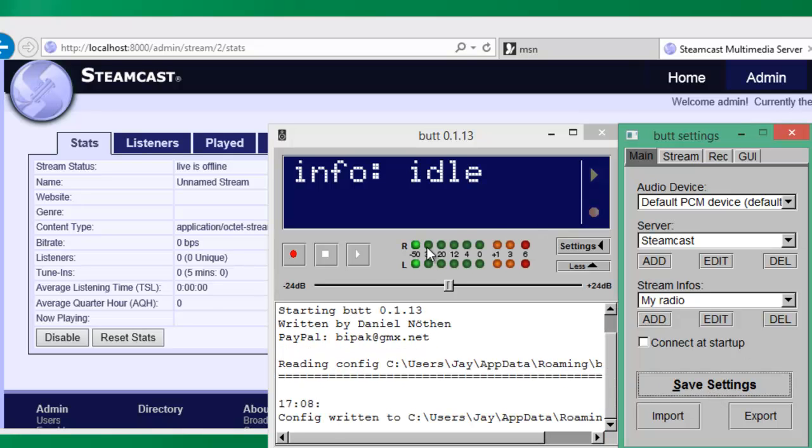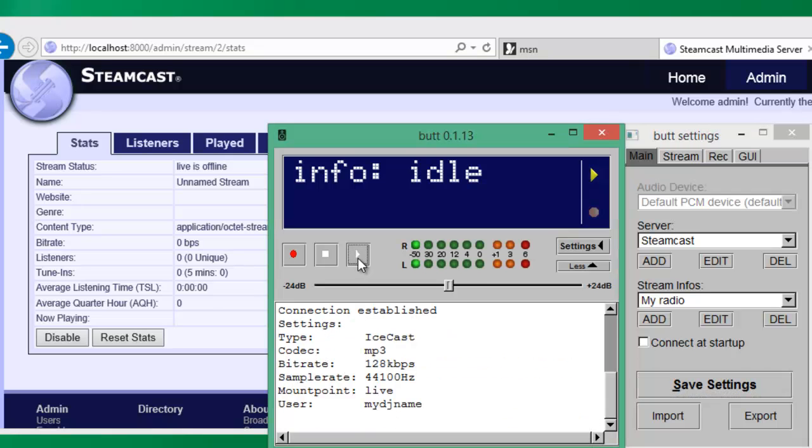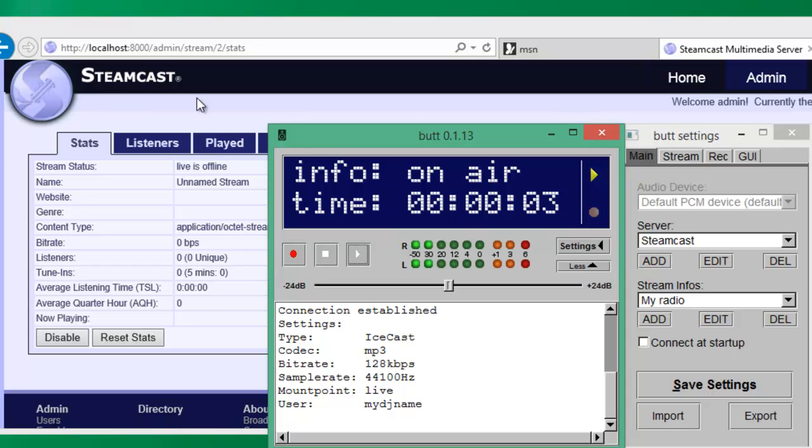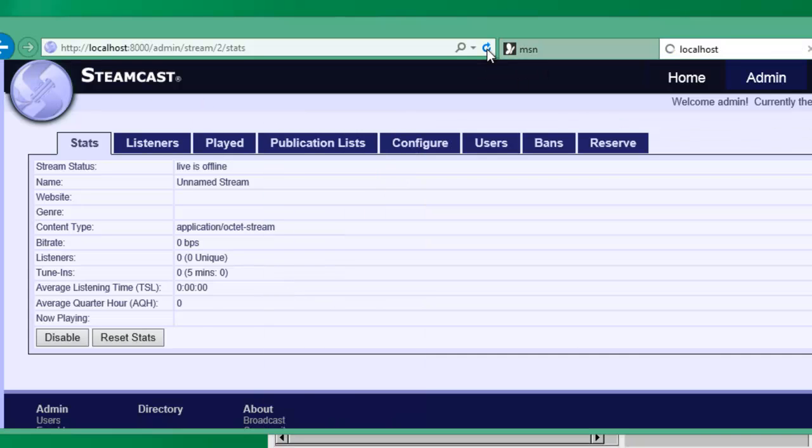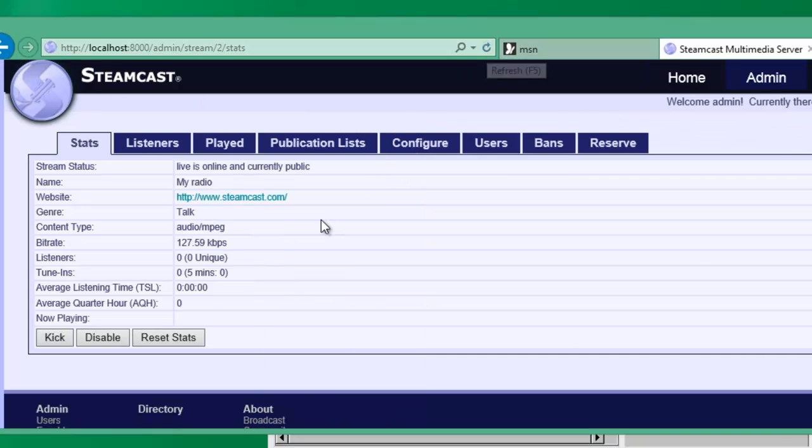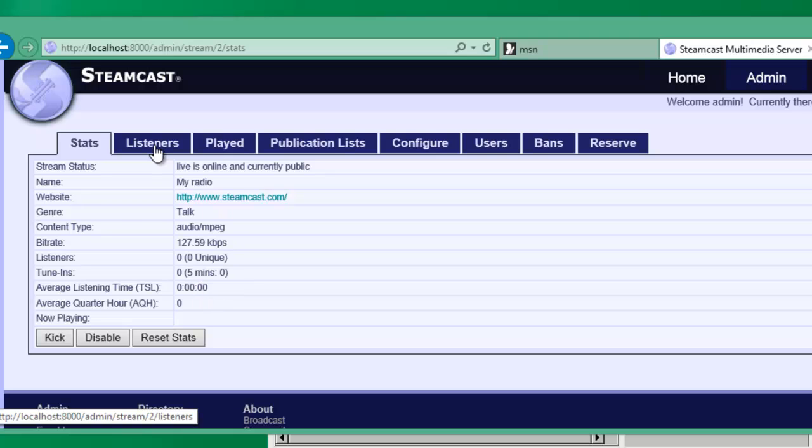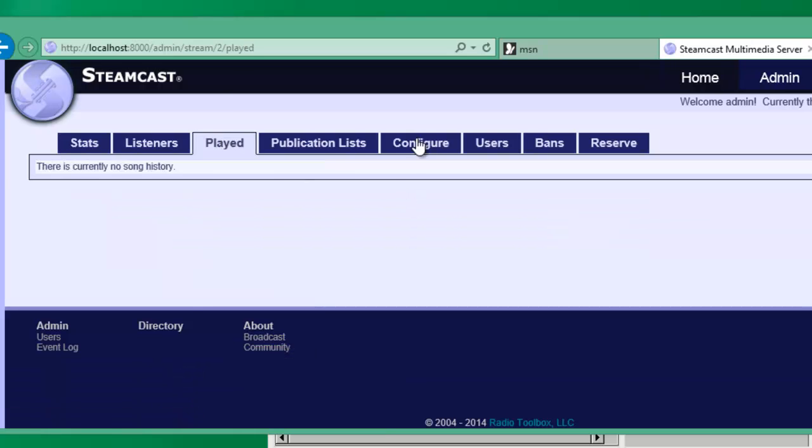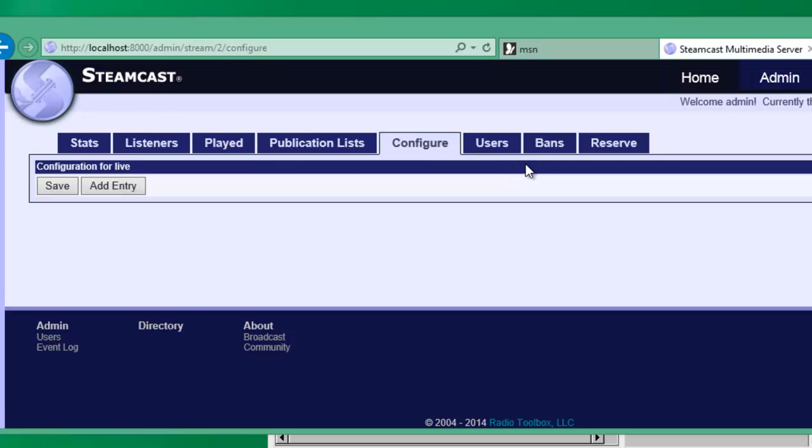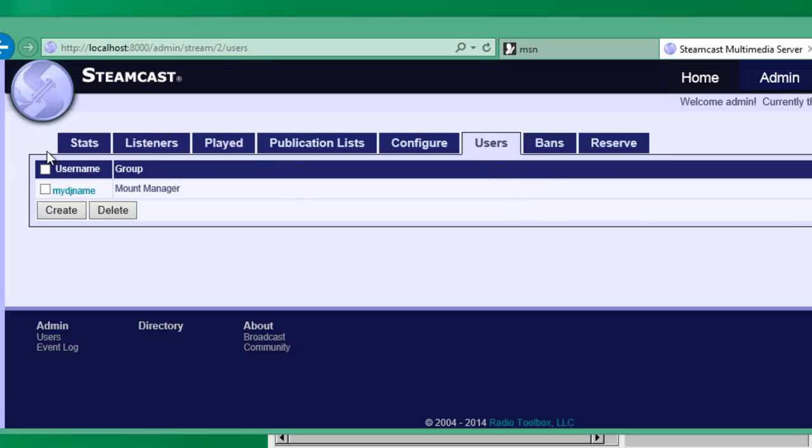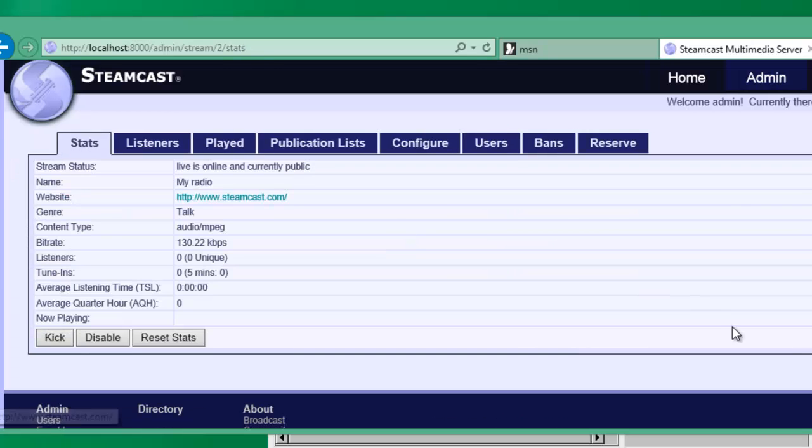And now we just click this play button. So now it's broadcasting to our Steamcast server. If I refresh, you'll see that all the details are in here that should be in here. We'll be able to see what's played, but obviously you can't see that. And there's our username.